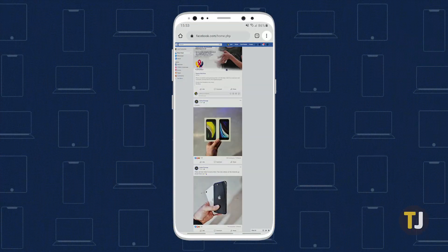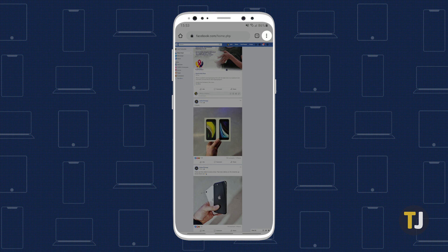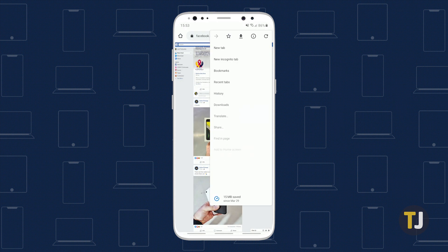On Android, tap the triple-dotted menu icon in the top right corner and select Request Desktop Website.